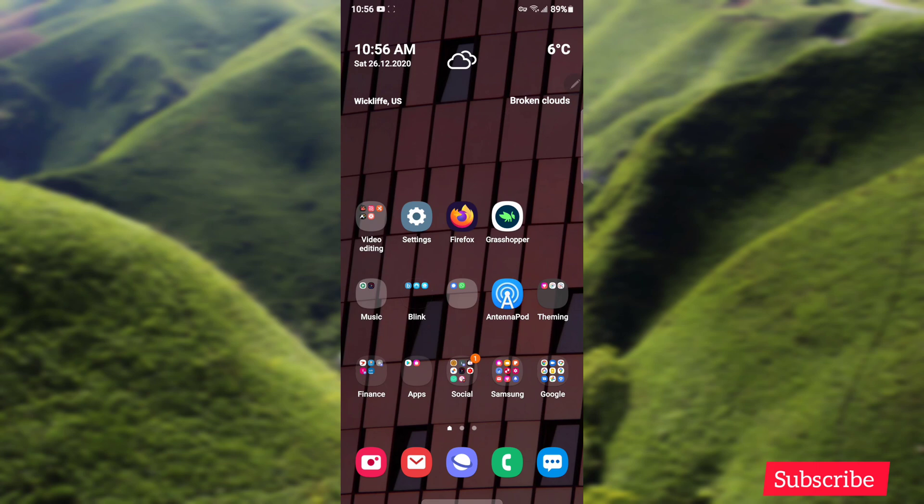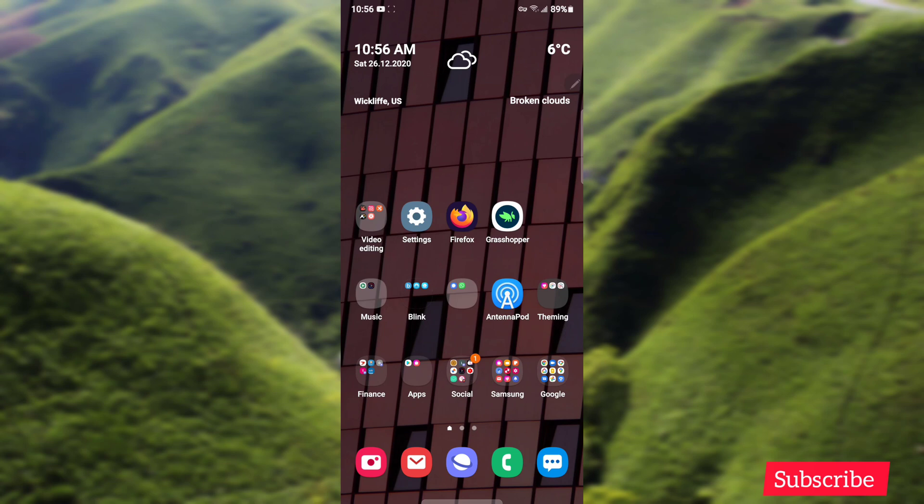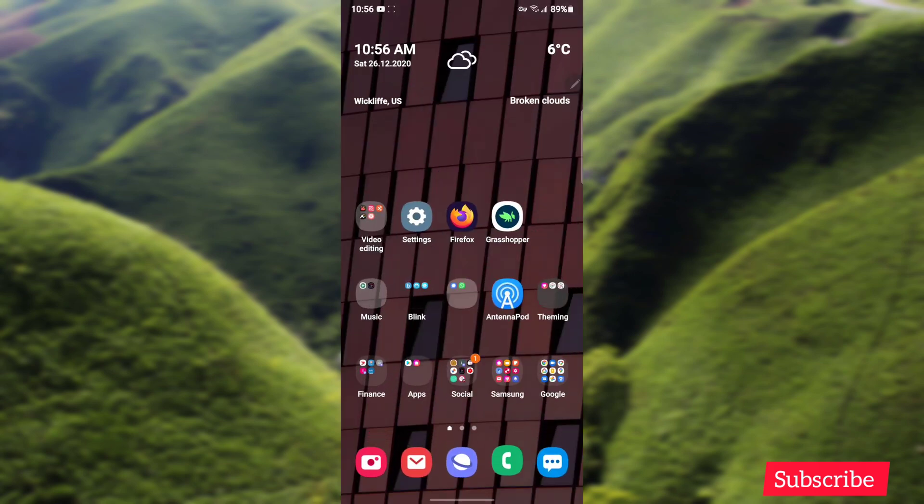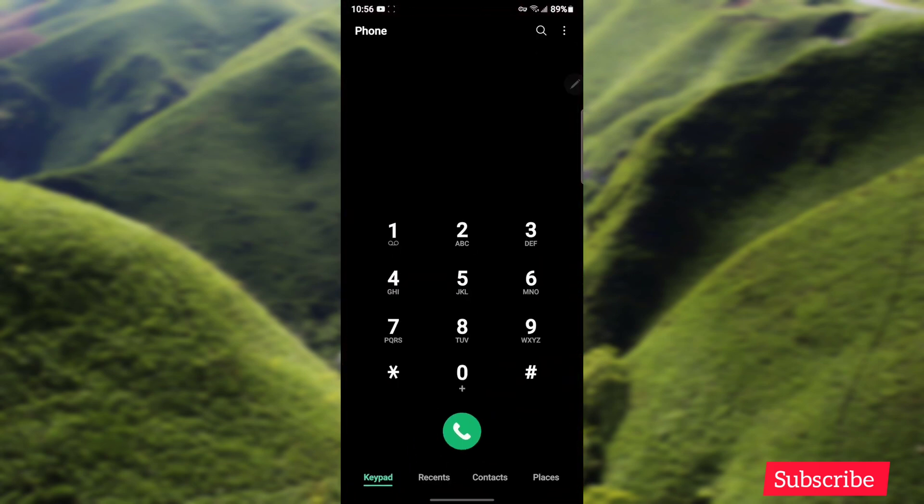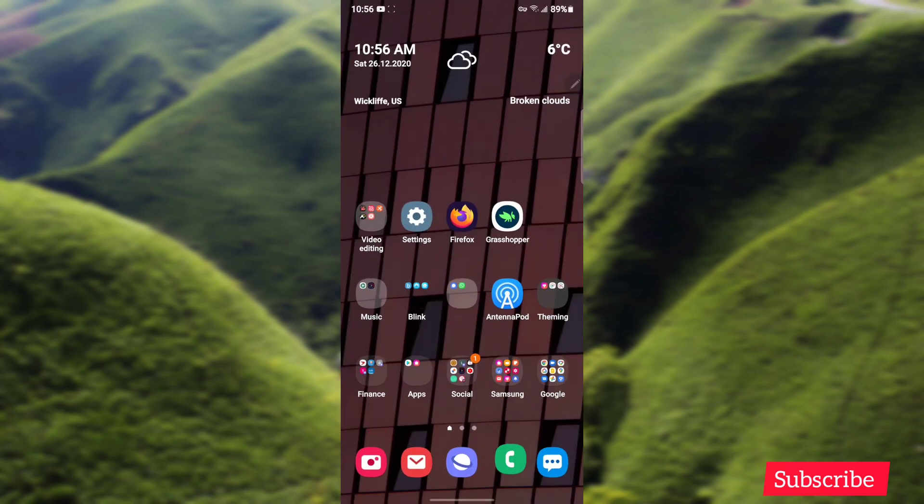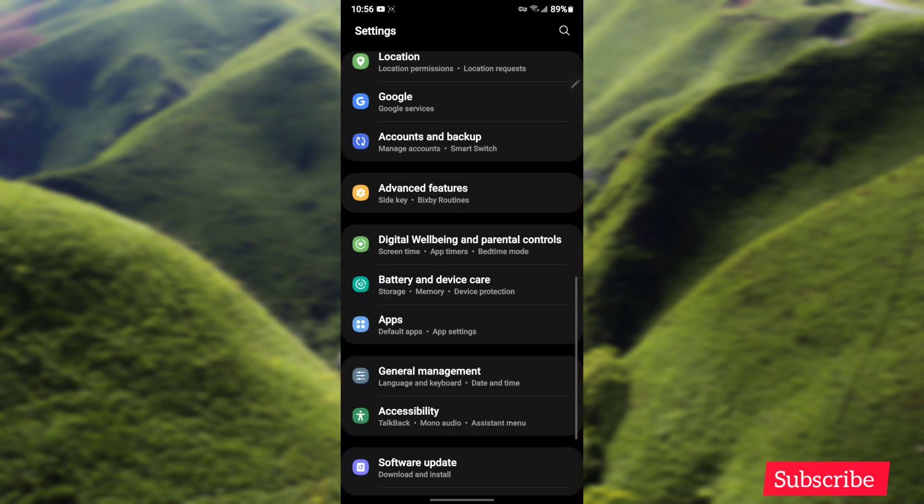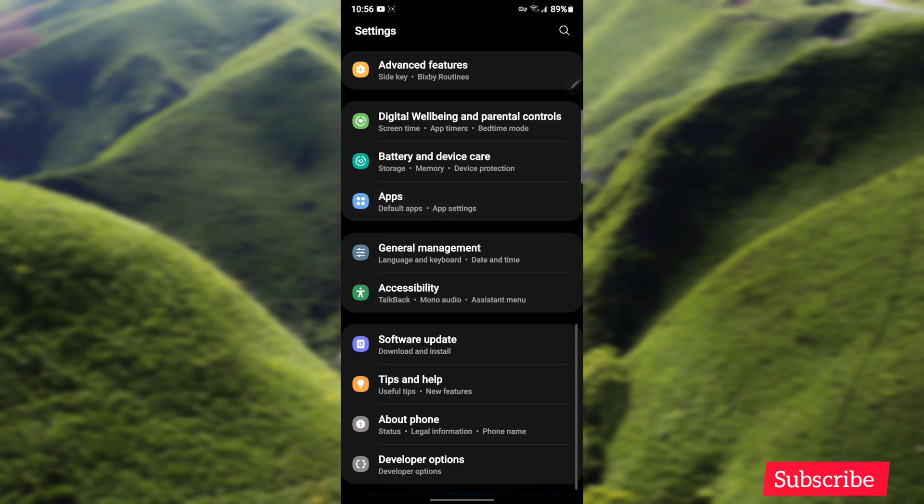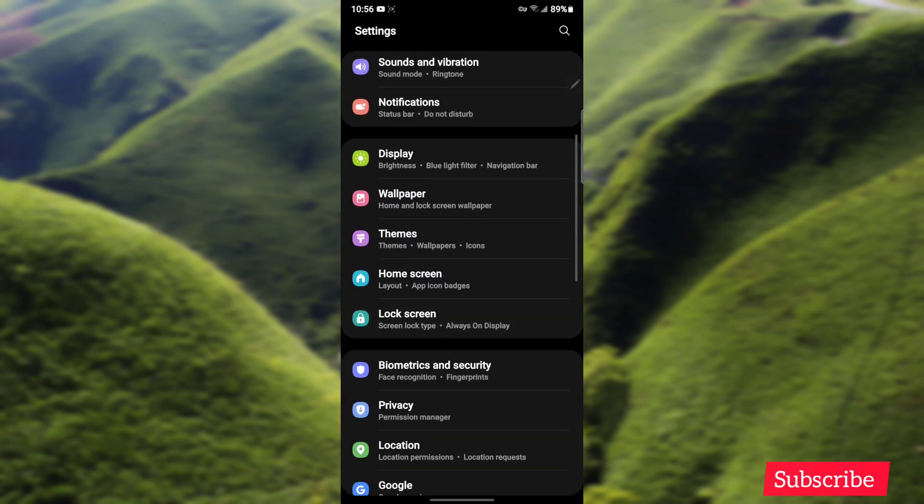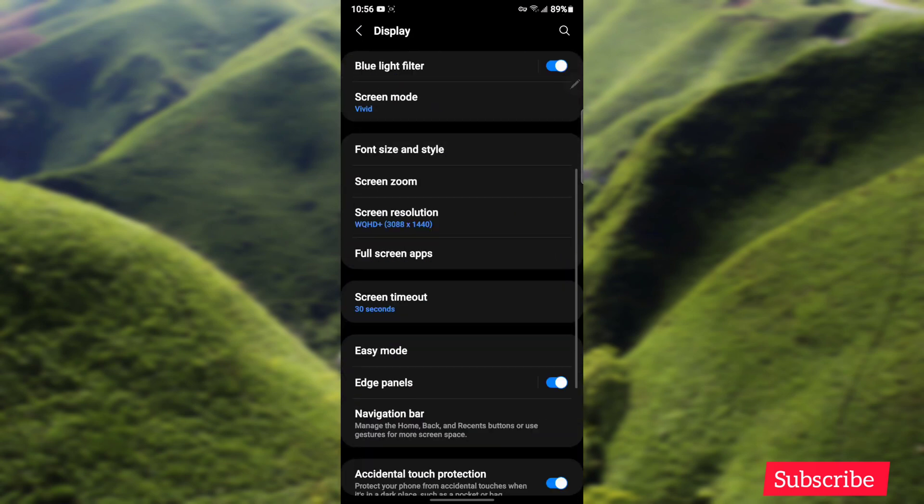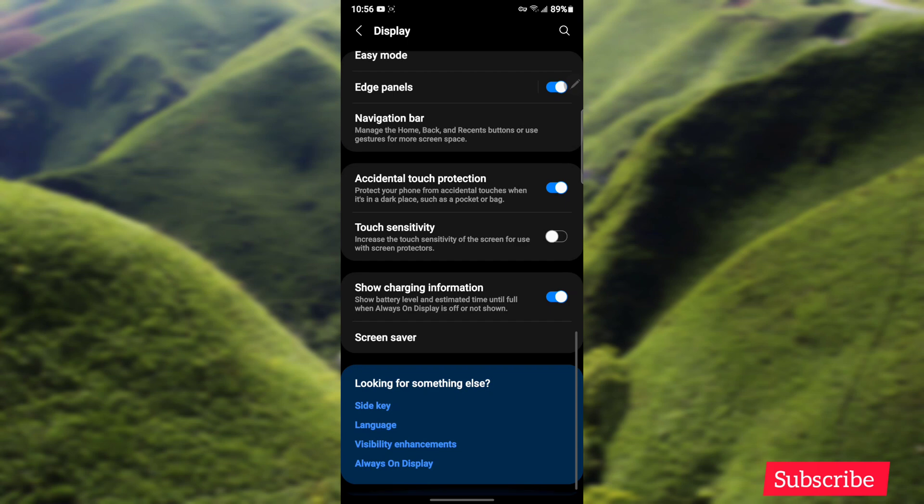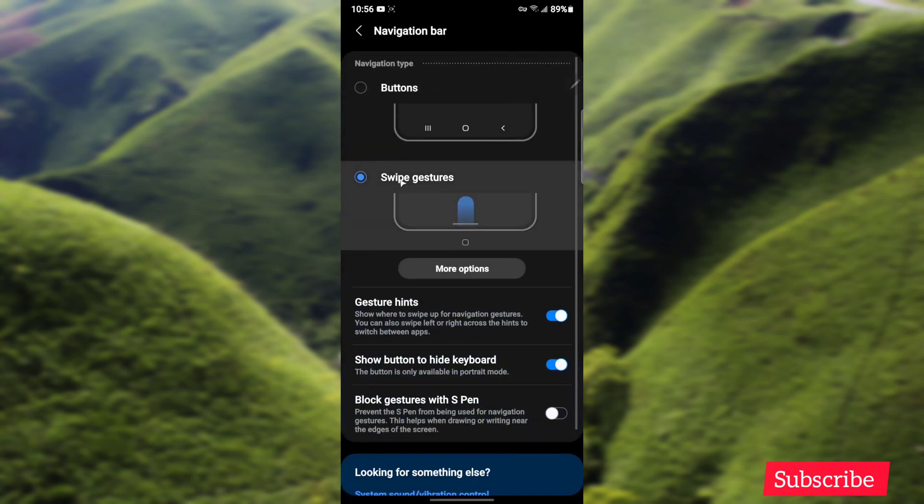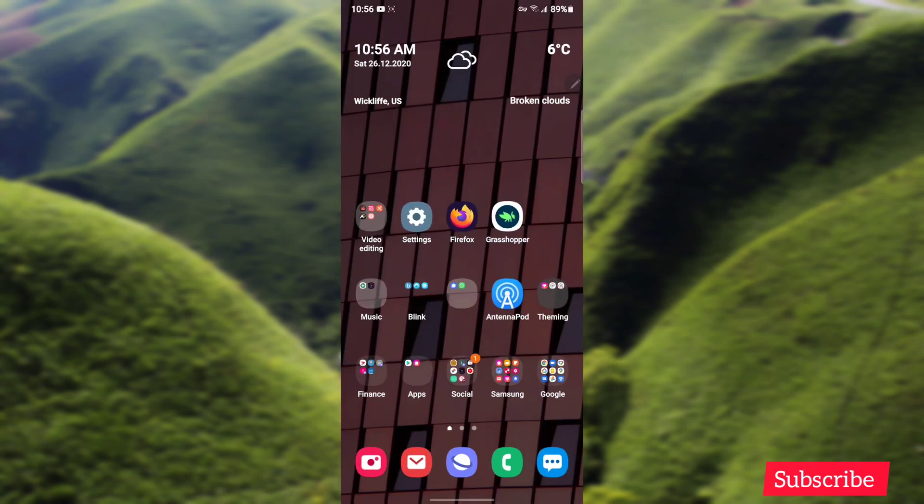Number one: gestures are working like they should now. Before they were really finicky, so if you swipe up things might not work. I remember when I swiped up like that it would literally go to recents, but now it works just flawlessly. To enable gestures you go to Settings and you go to Display, and you go all the way down to Navigation Bar and choose the bottom one. Now when you swipe, everything is working.